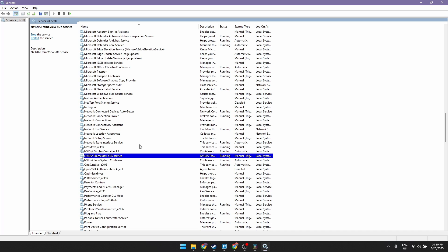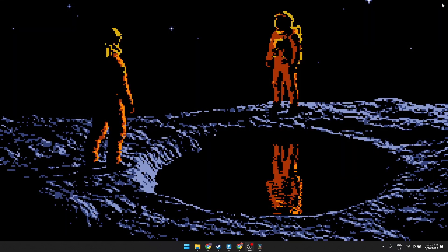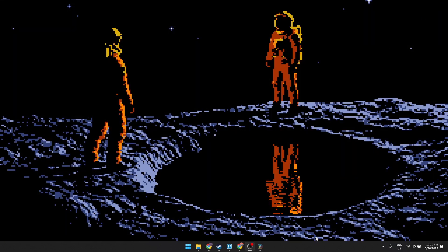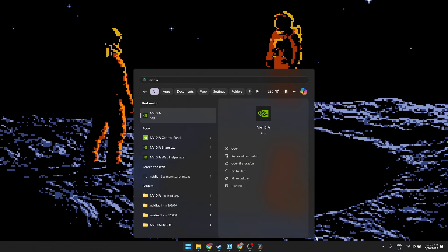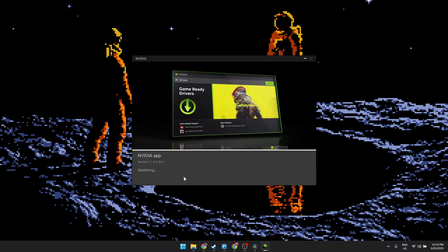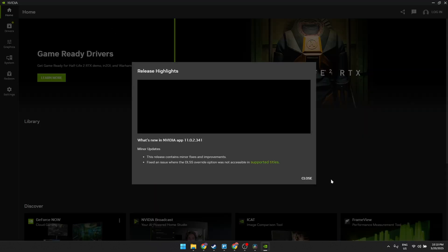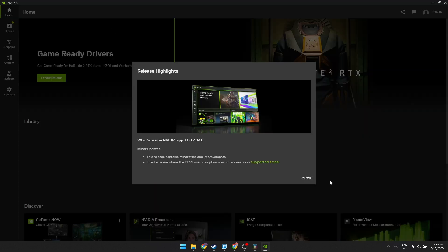It will load a bit, and after that close this window and search for your NVIDIA app and open it. It might install due to updates, and there you go. The problem is fixed.